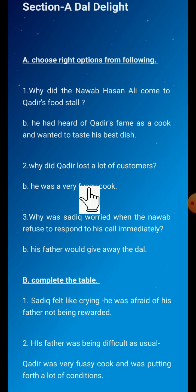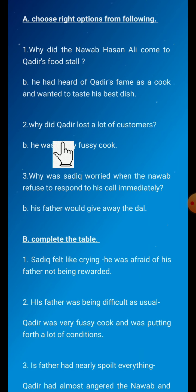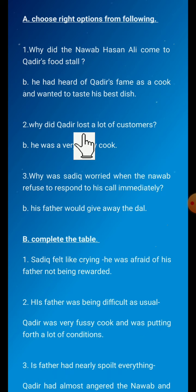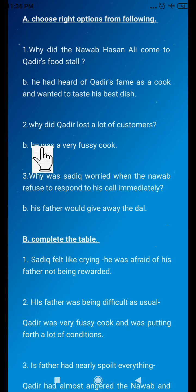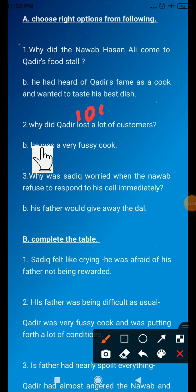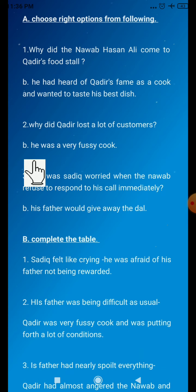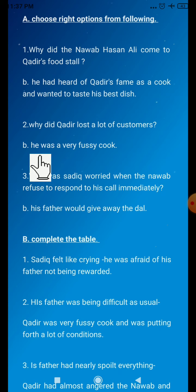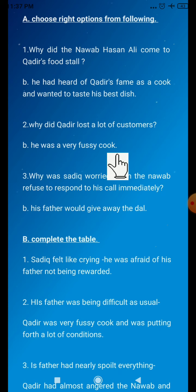Second question: Why did Kadir lose a lot of customers? Options: (a) he was a very messy cook, (b) he was a very fussy cook, (c) he charged a lot of money for the food he served, or (d) he was not a very good cook. The answer is option B — he was a very fussy cook.